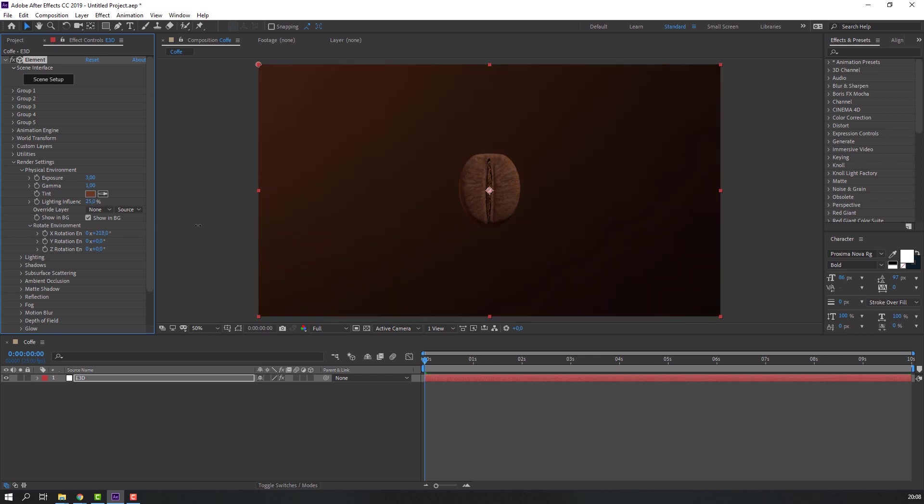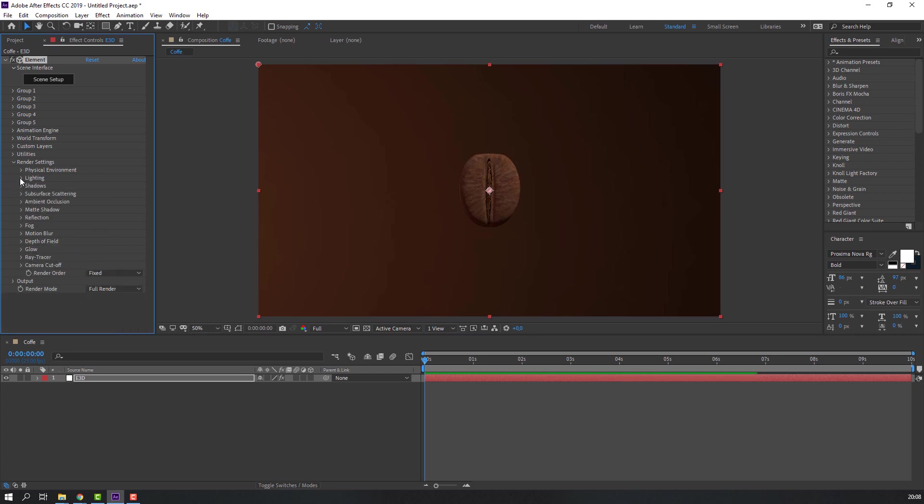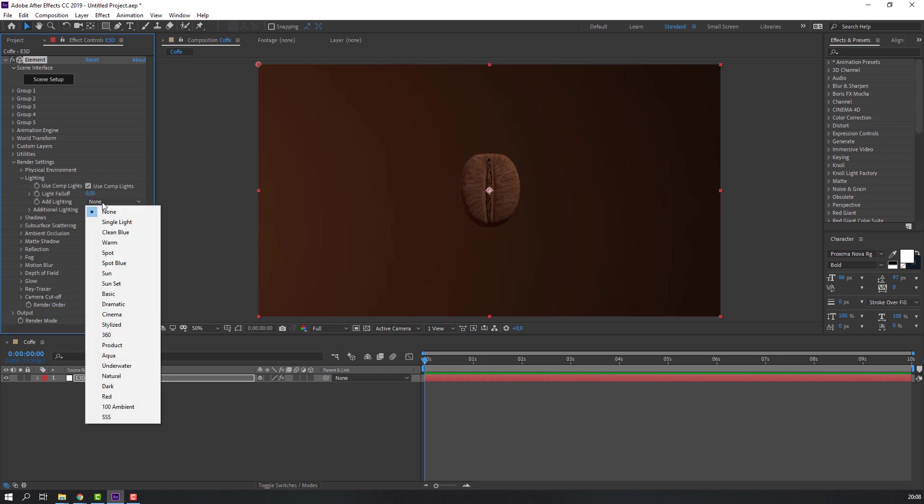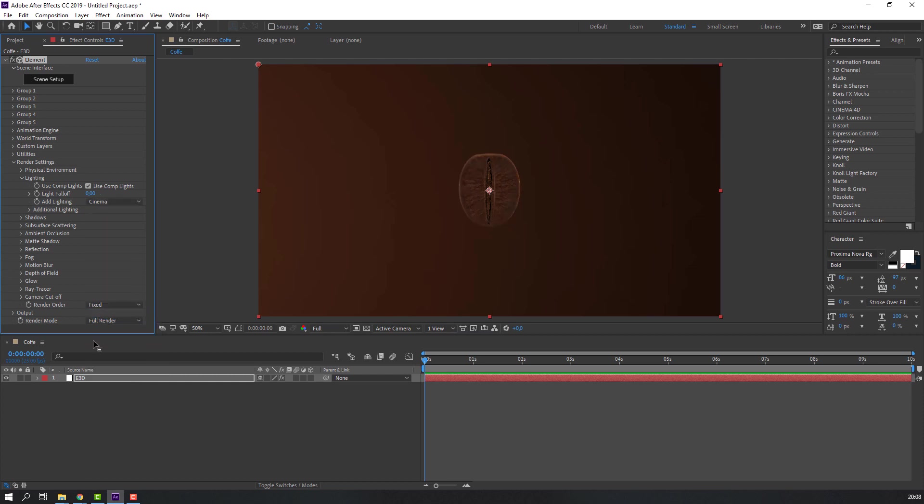Then open lighting and change light type to cinema. And open ambient occlusion, click here, change intensity to 10.